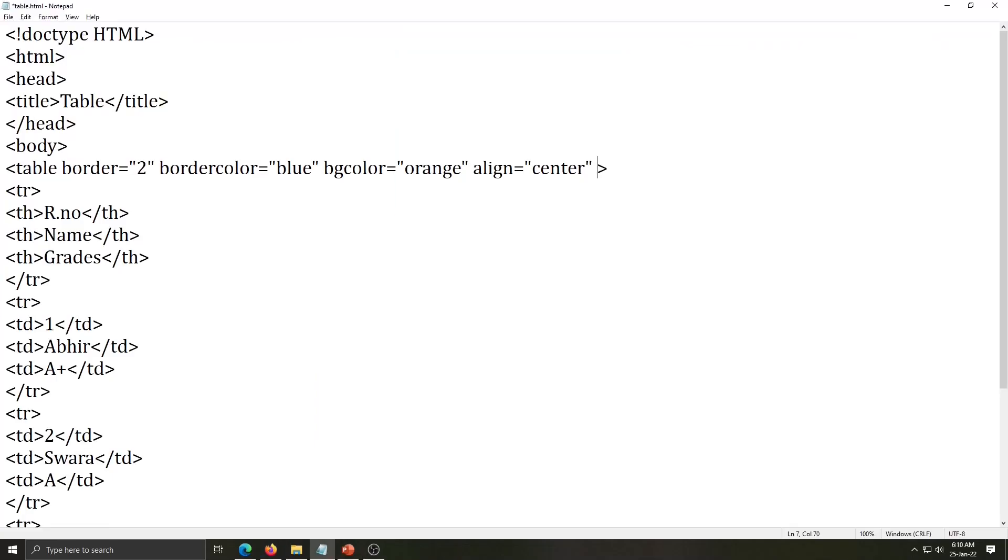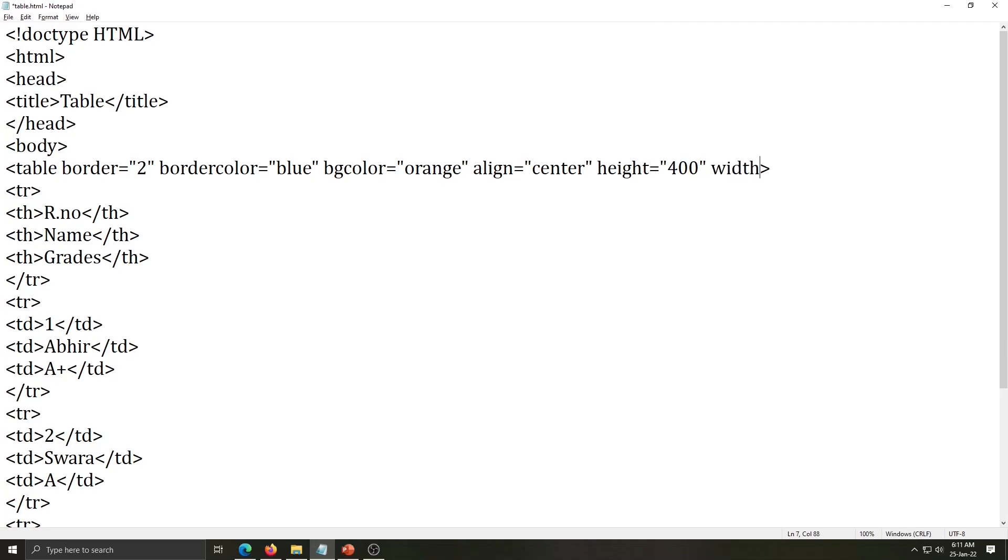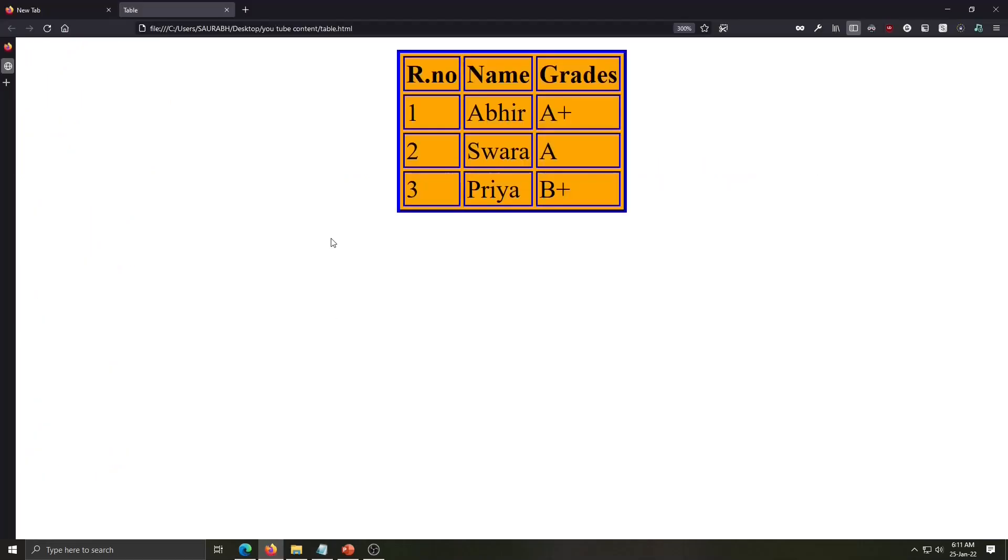To increase the size of table next attribute is height and width. Height equals this value is in pixel 400. Then width same number, save it and see the result.